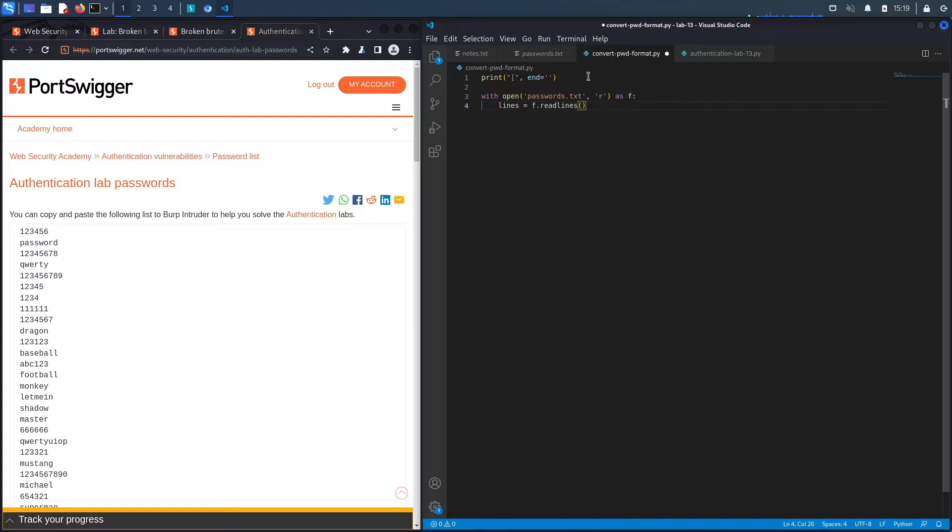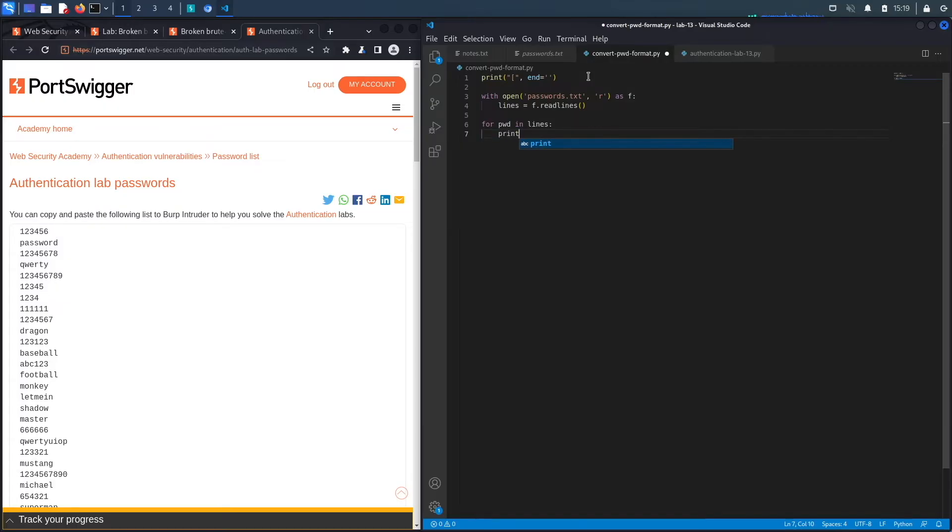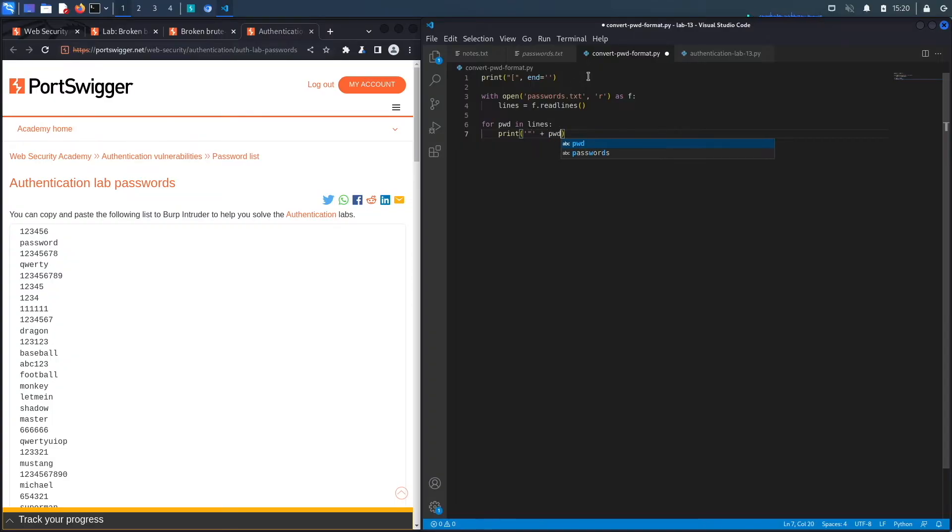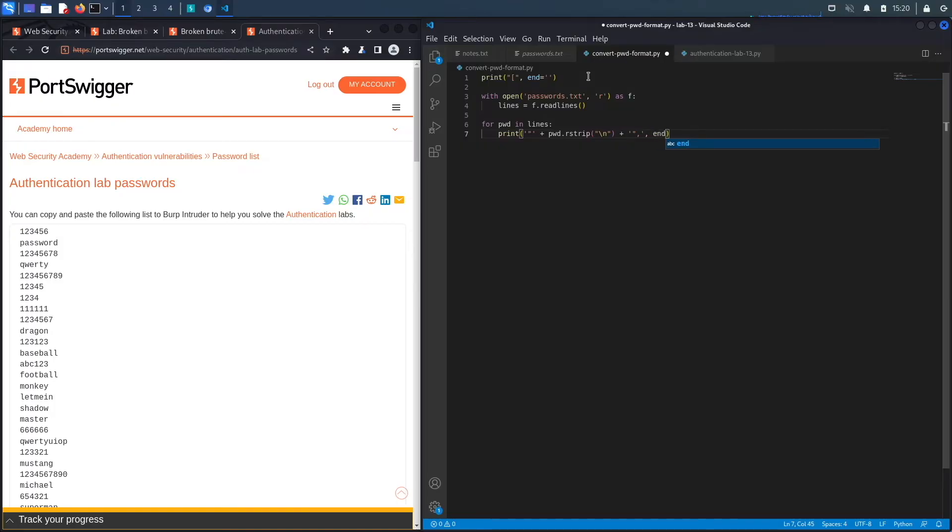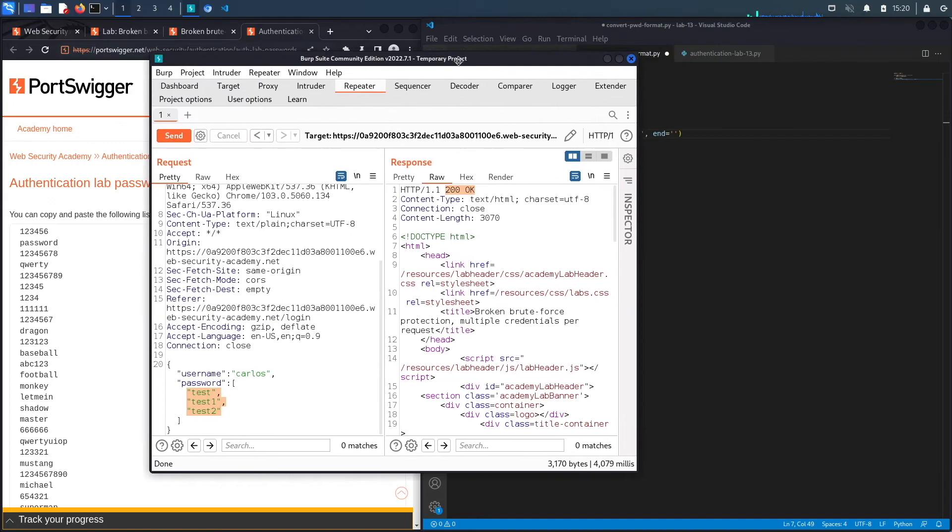We're essentially just reading the passwords.txt file, and then we're going to say for pwd in line. So for each individual password, what I want to do is print a double quote and then the password, and from that password I'm going to strip the new line because that would cause issues with the format. Then I'm going to add a double quote, the ending quote, and then a comma right after it. Again, we're going to use end is equal to empty string so that it doesn't print a new line after it.